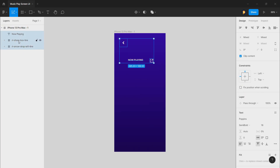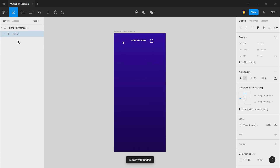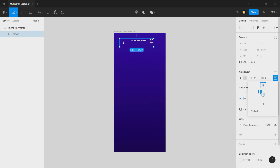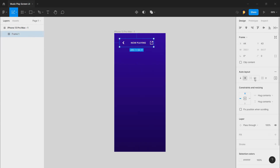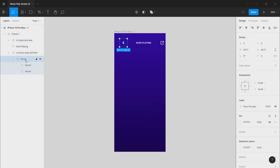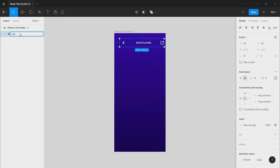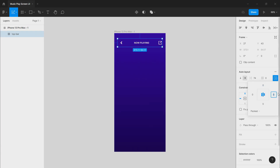Press Shift and select all three elements, then click Shift+A to center them and adjust the gap. Now we will rename this group to 'top bar' and give some padding on this side, matching the other side. Because of the icon let's click 20 — yes, this is fine.